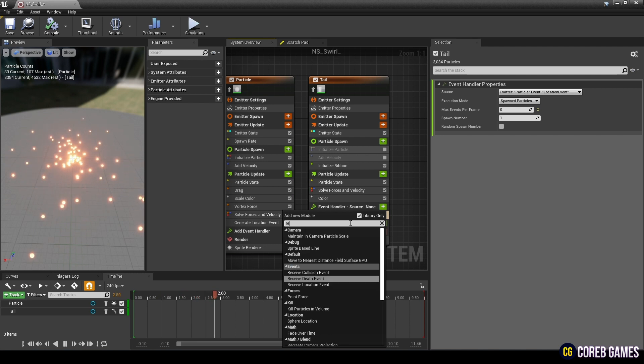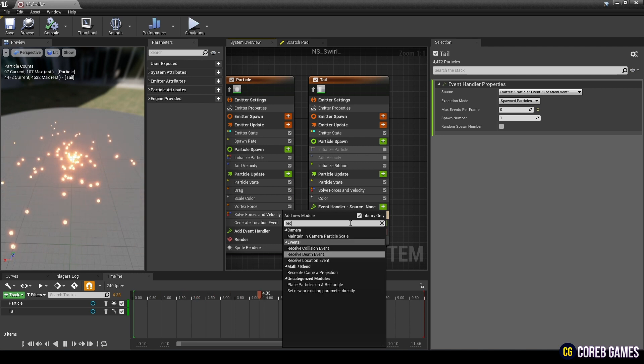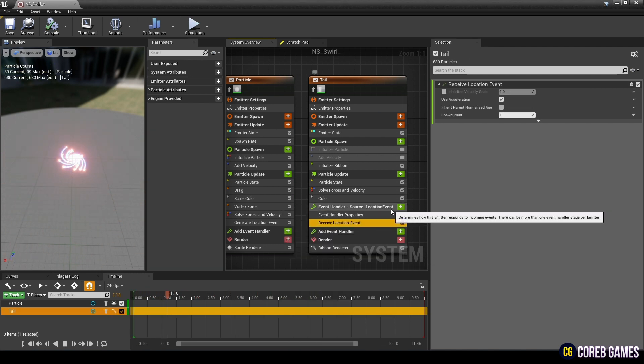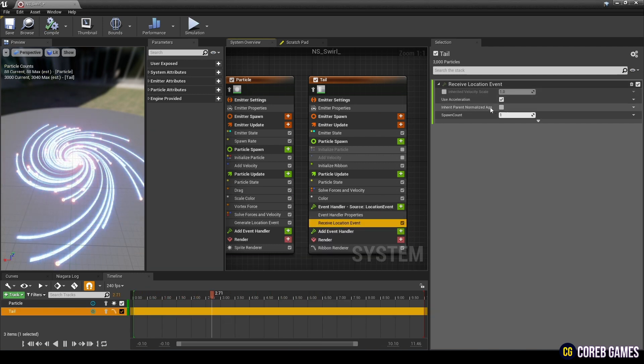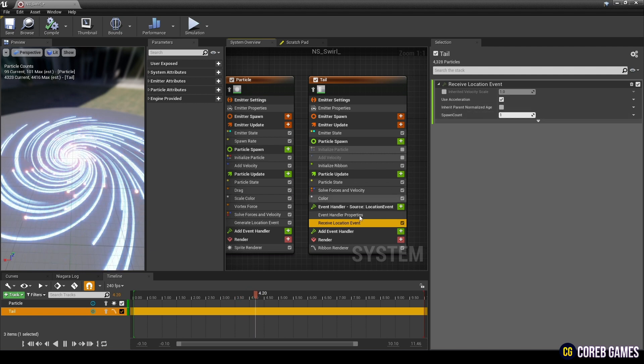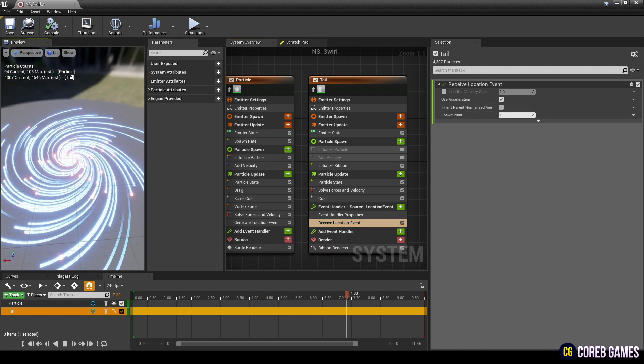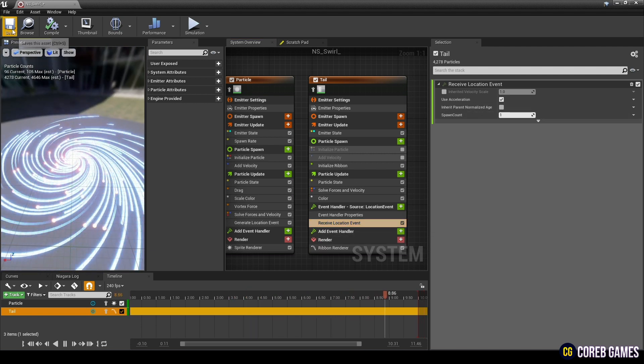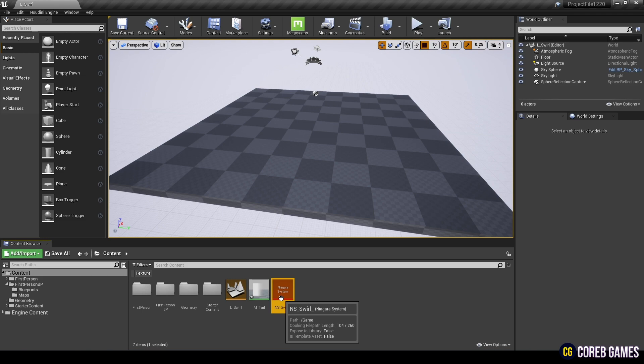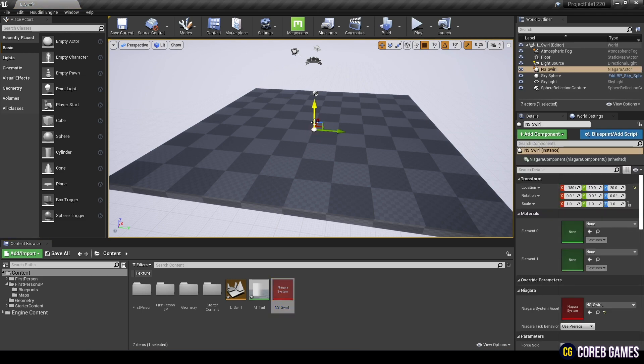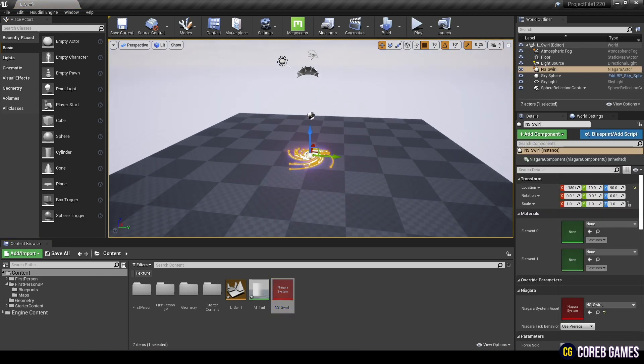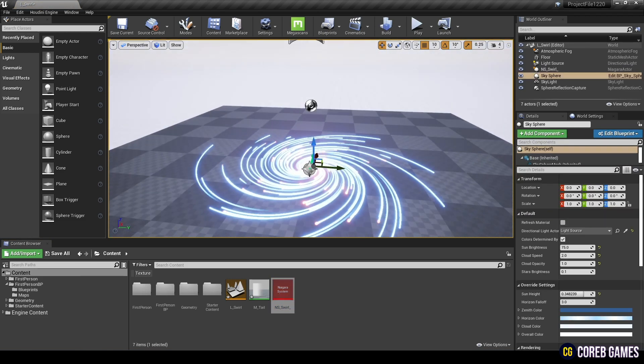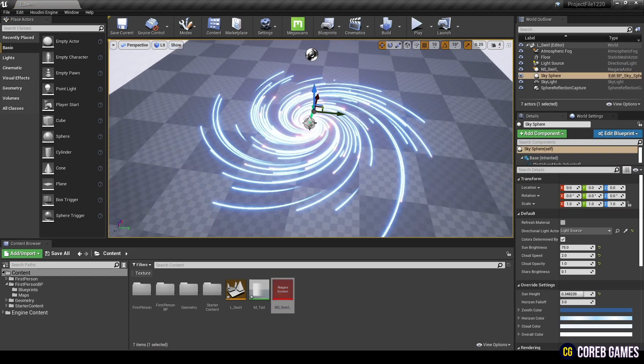Finally, create a Receive Location Event and get the value of the Location Event. Now place the Niagara system in the level to see if the swirl appears.